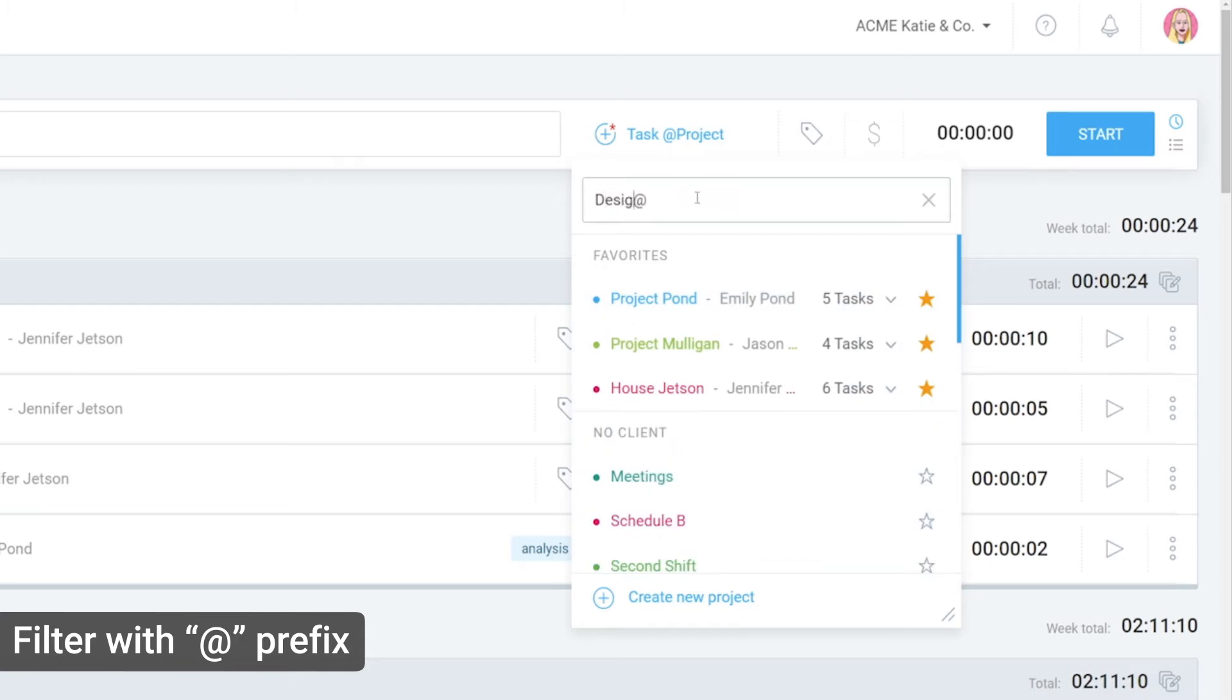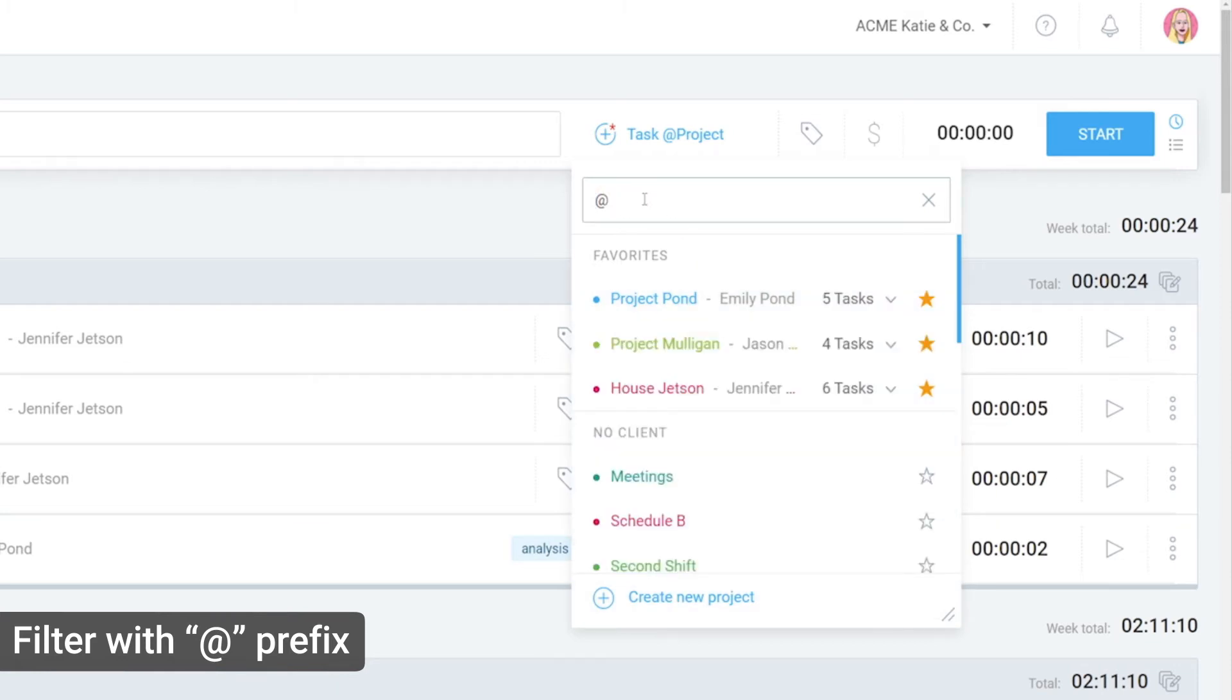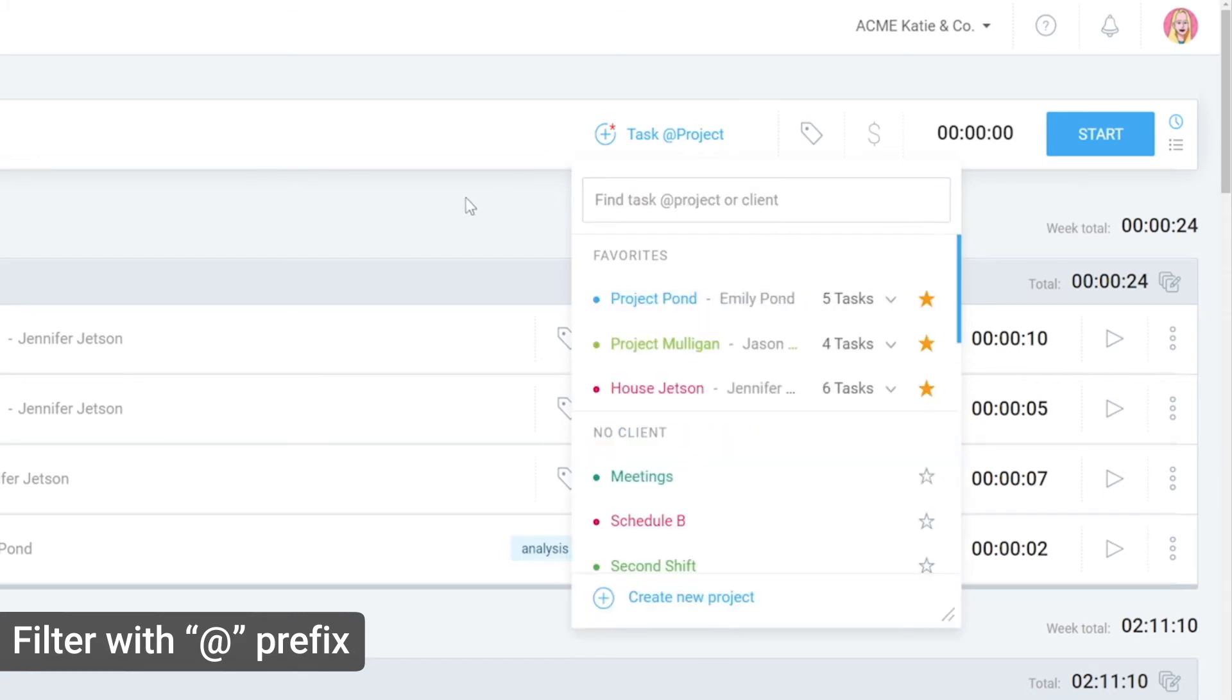Everything you type before the @ character will filter by task and everything after it will filter by project and client. You can also control how the list looks like in personal settings.